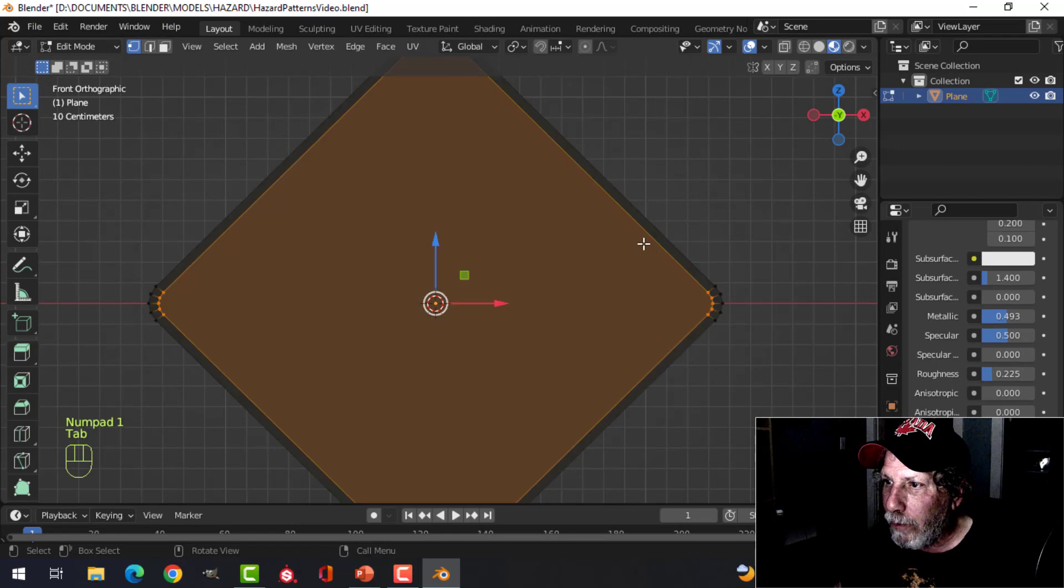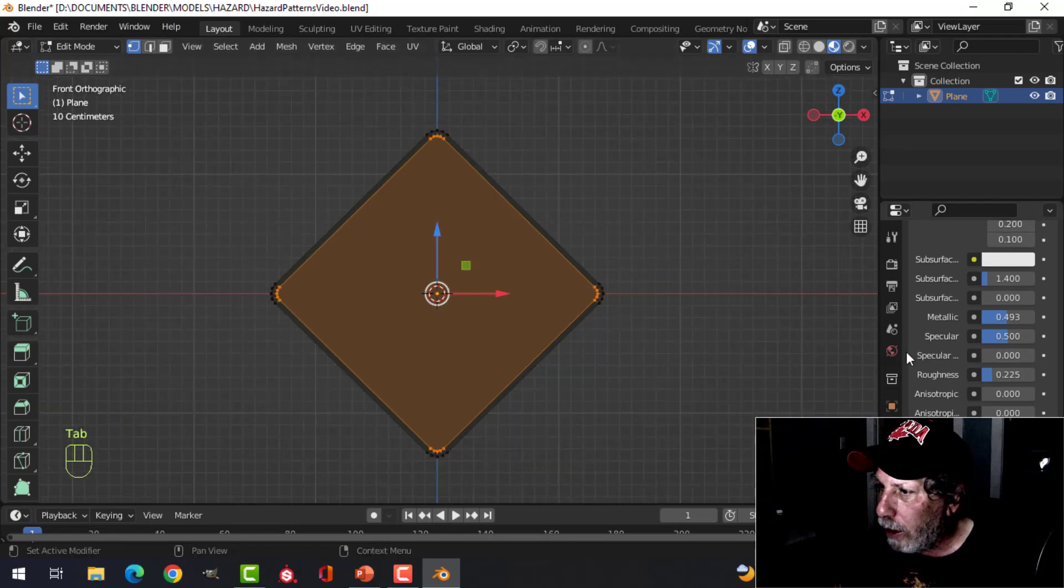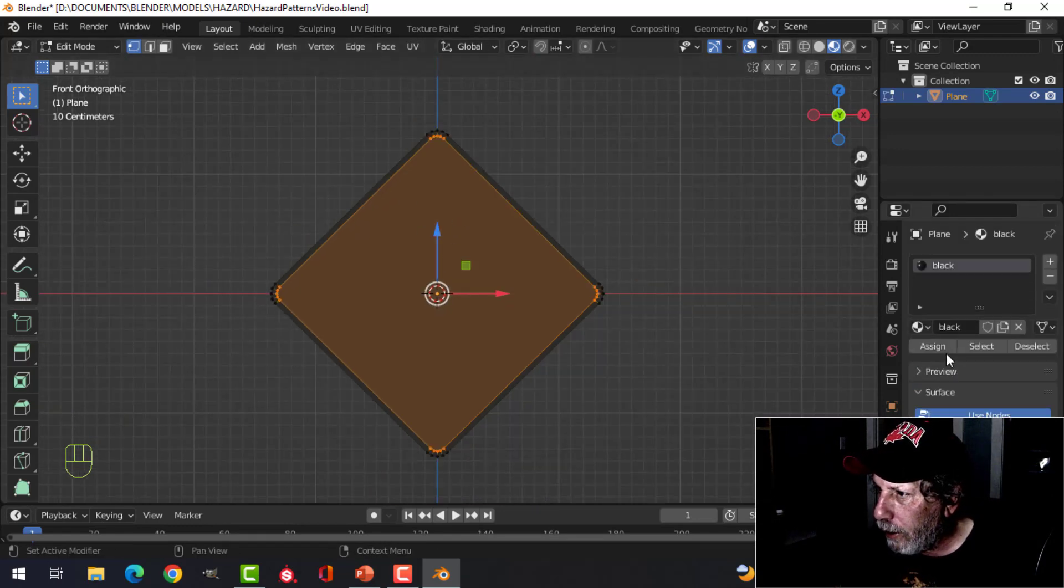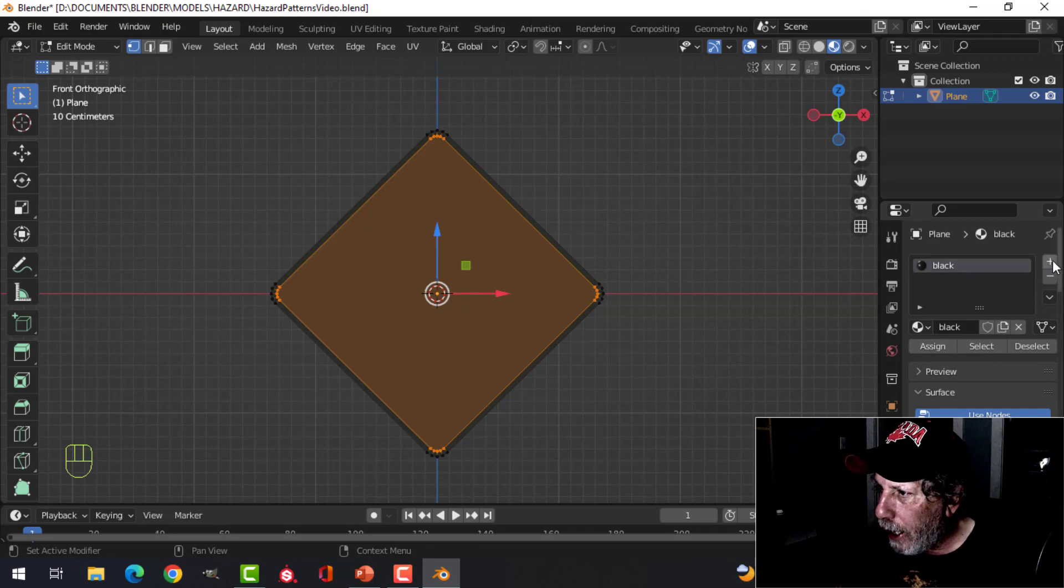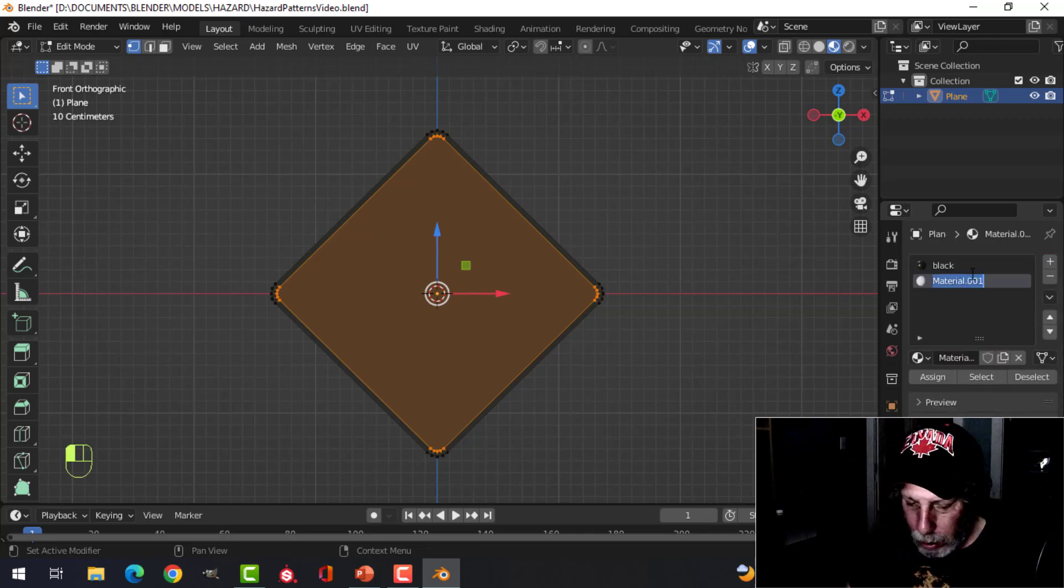On with the pattern now. We have this area selected, so come to the materials tab again and add a second material on there. New, and I'm going to call this checkers.